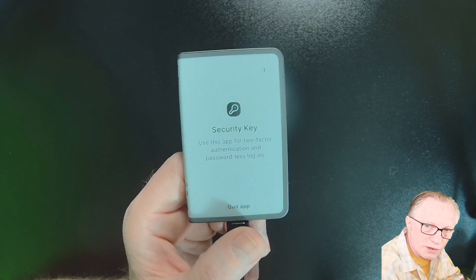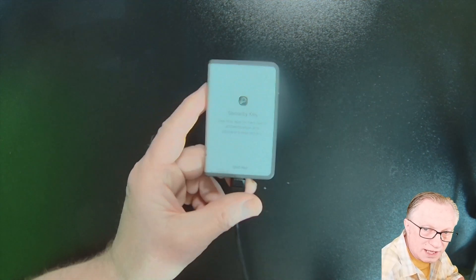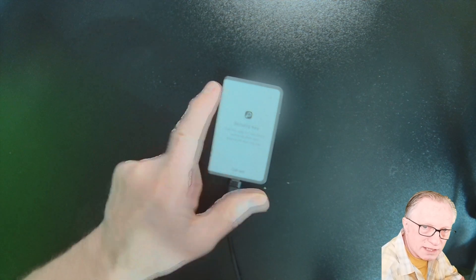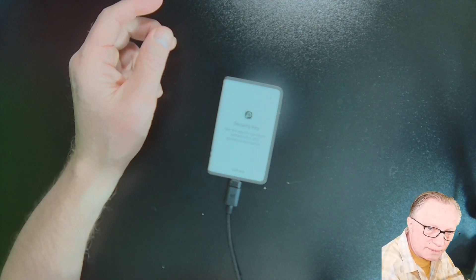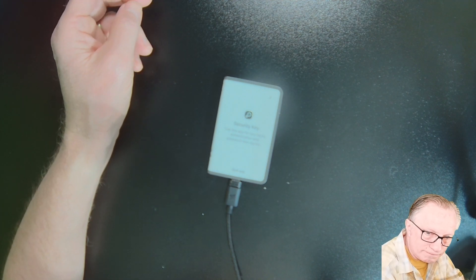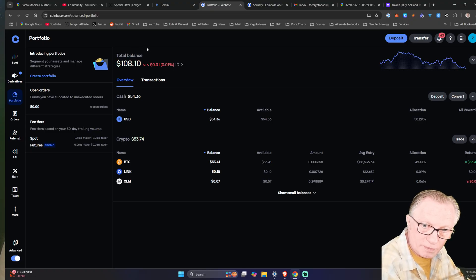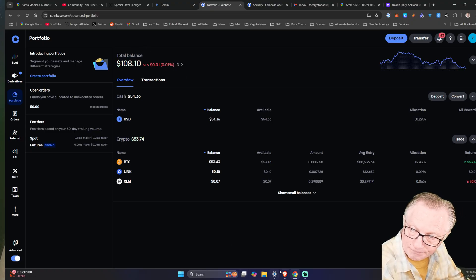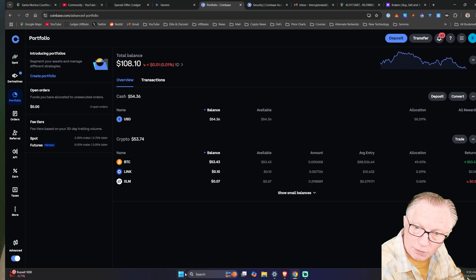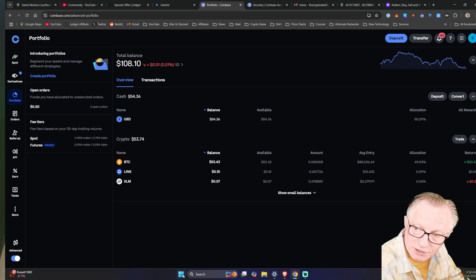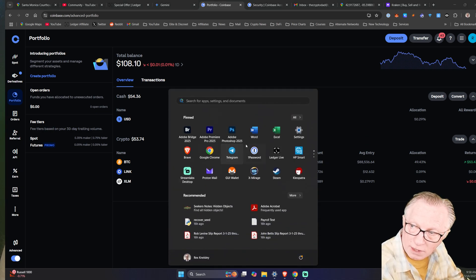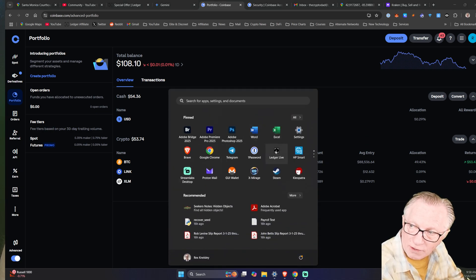Now let me show you how it works in Coinbase when I try to make a withdrawal. So watch me when I make a withdrawal from my Coinbase account. I'm going to withdraw to my Ledger. So I'll get my Ledger Live going.